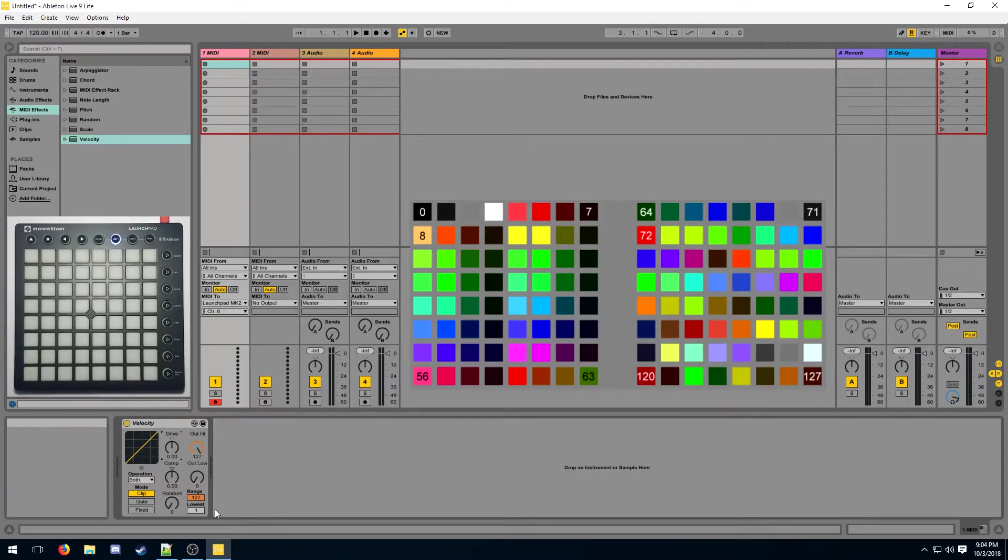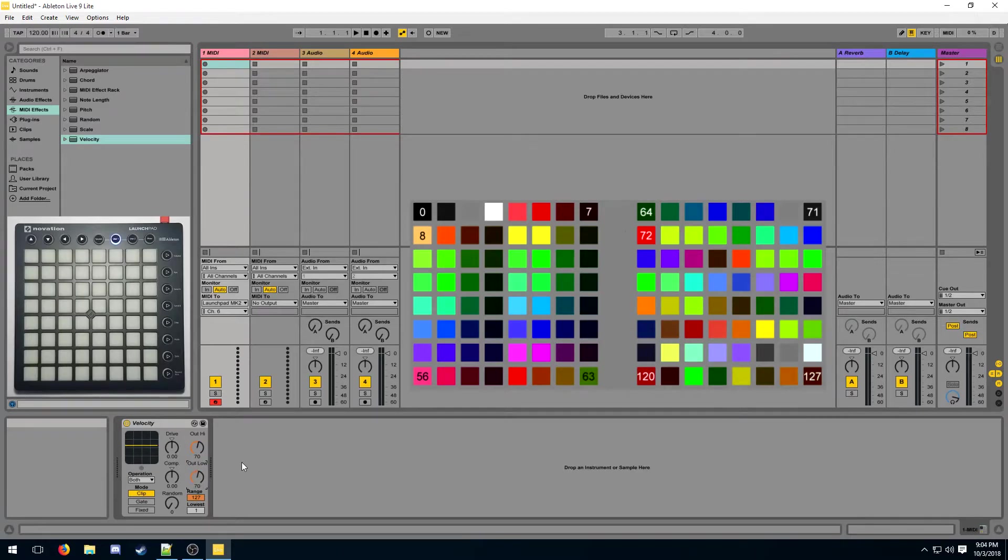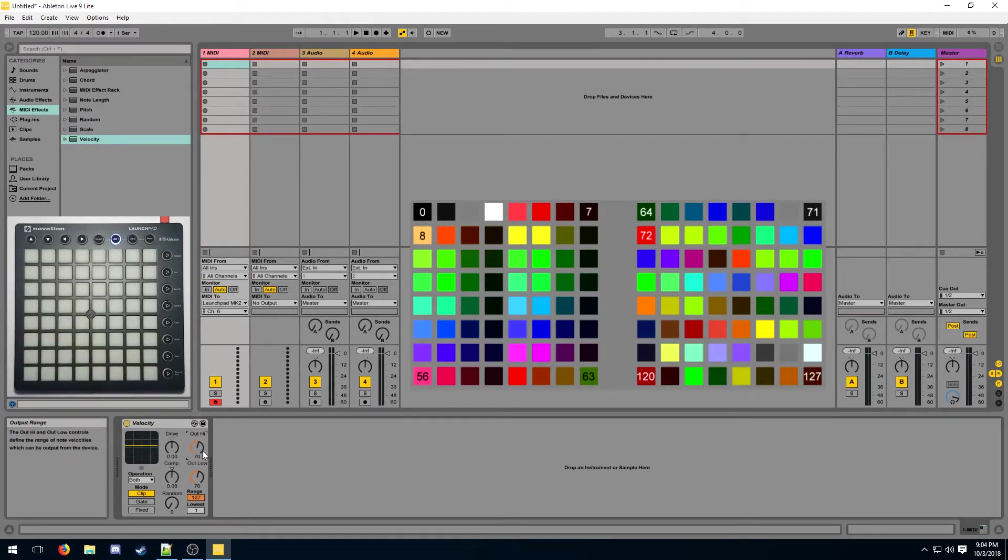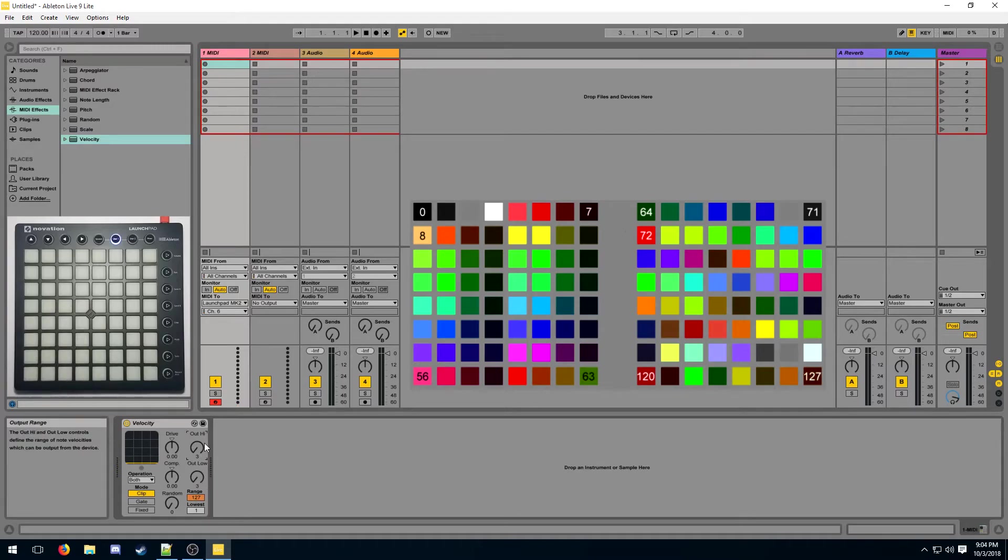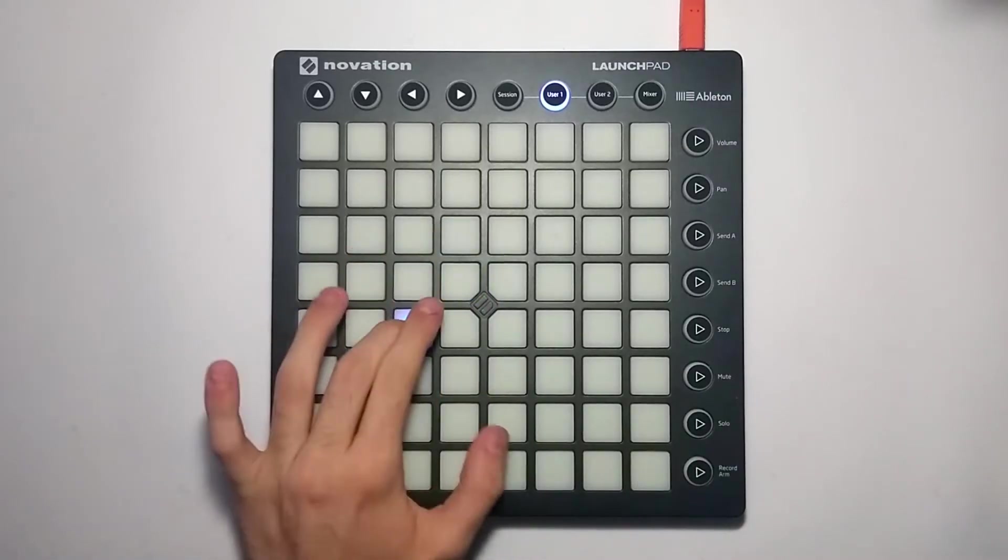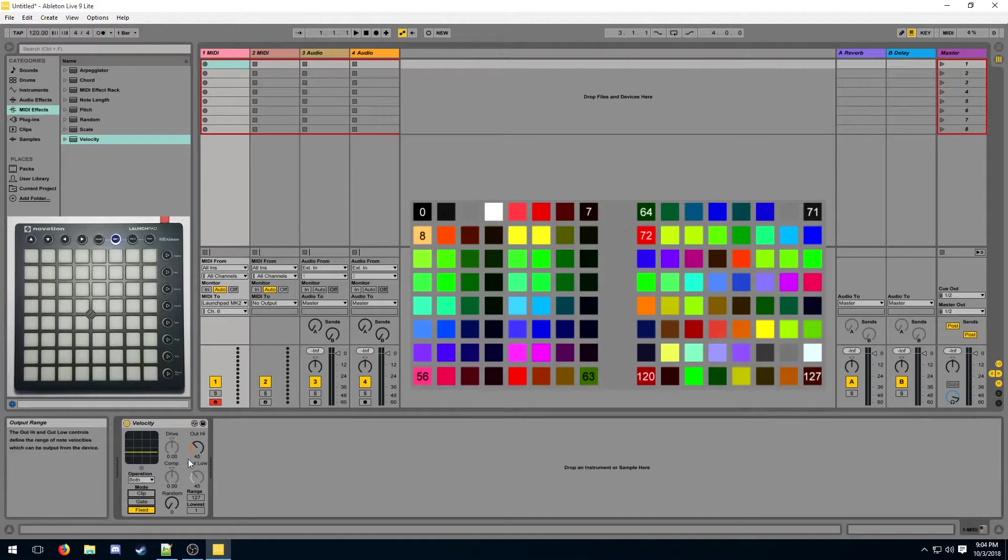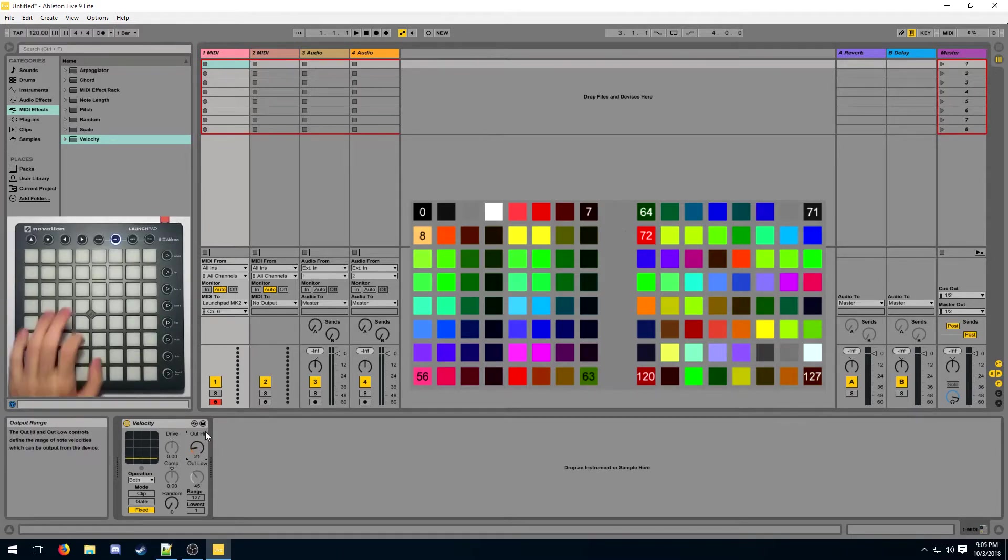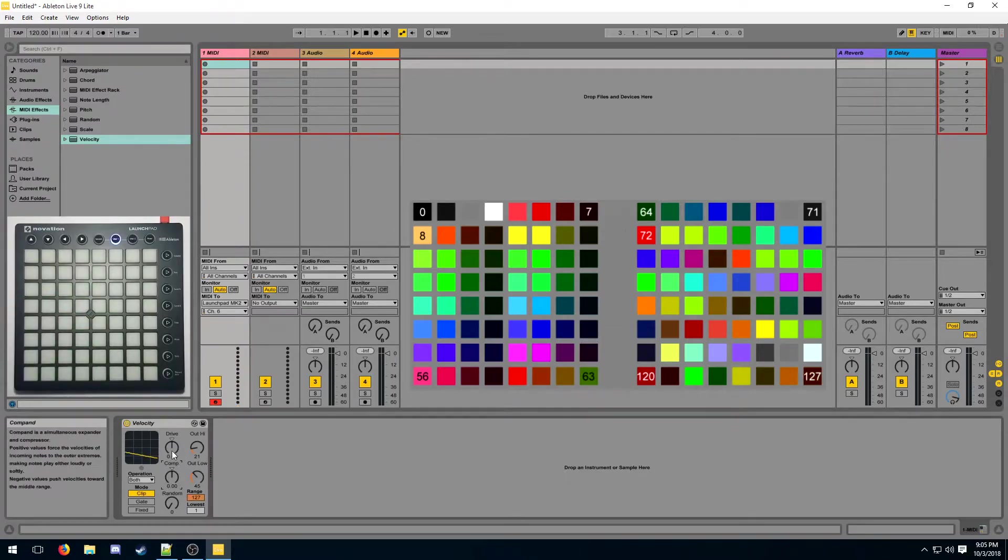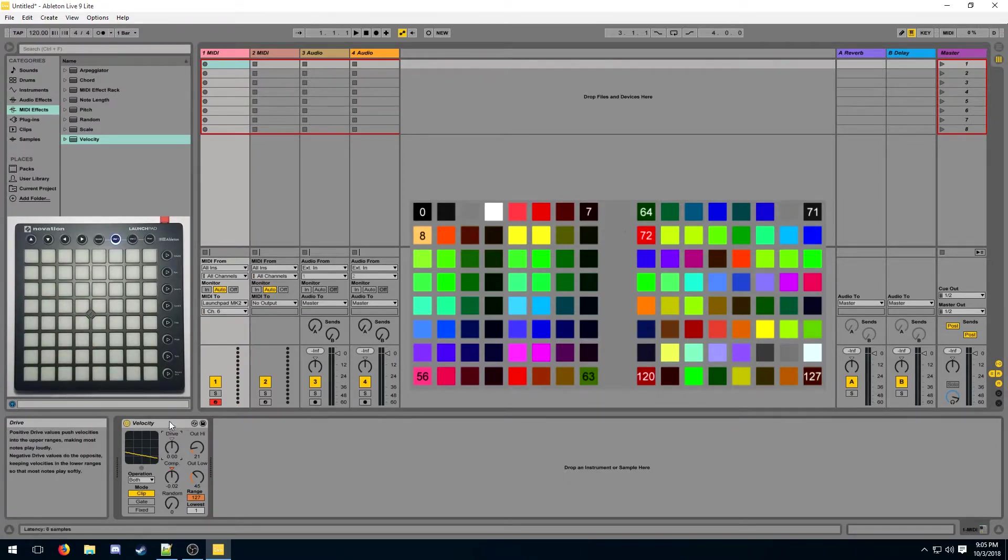For launchpad covers, you can either change the out high and out low value to the same value in order to get a certain color. White is also on tree. We can get a nice blue color by typing in 45. You can use the fixed mode, which disables everything but the out high, and then you can specify the velocity you want here. The drive and comp values are not particularly useful to us.